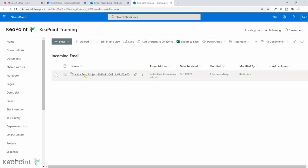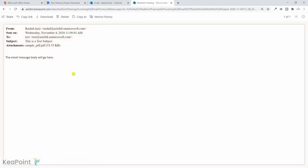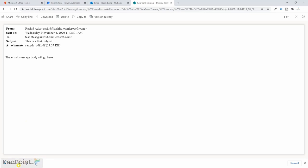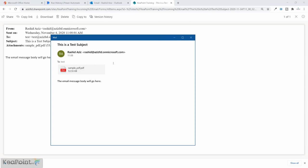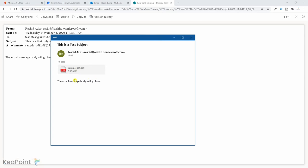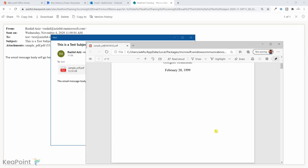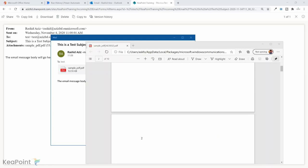Going back to the SharePoint library, I can see a new record has been created. The From Address and Date Received fields are populated, and the file is a .eml message type. Clicking the link opens the email body in the browser, and the sample PDF attachment is visible there as well. Clicking Download saves the email message locally, and opening it also shows the attachment.